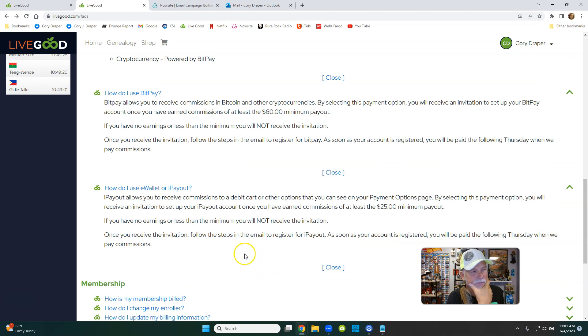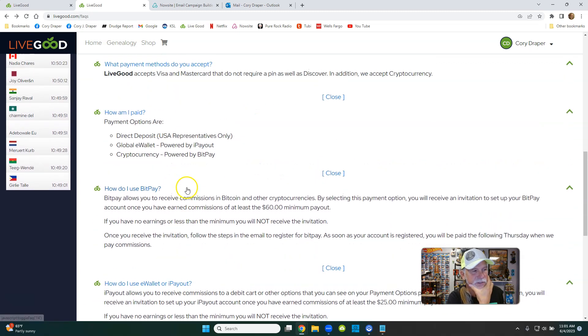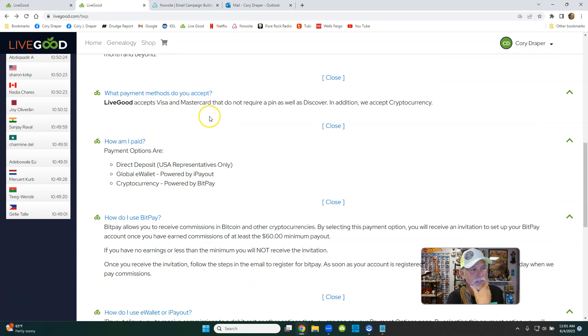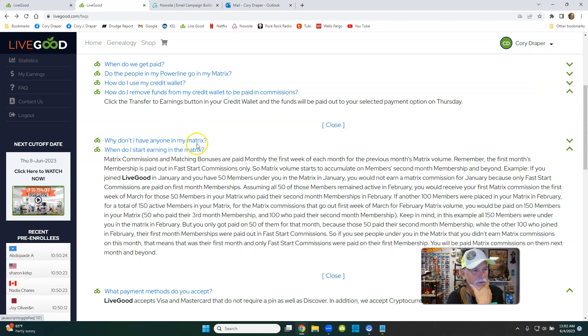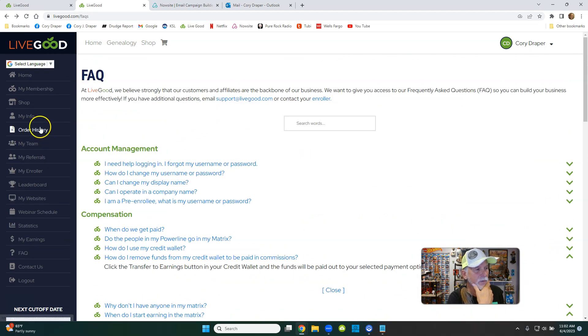So if you want to use BitPay, just follow the instructions. If you want to use I-payout, follow the instructions. And if you want to set it up with your bank, just follow the instructions on Live Good. I think you'll find it quite easy. Just go up here...